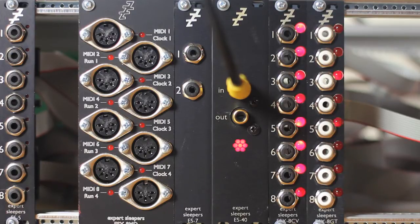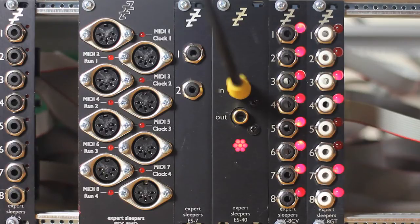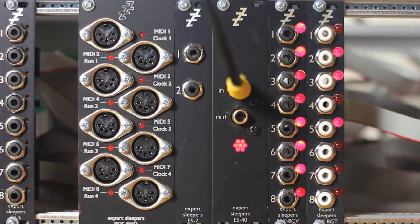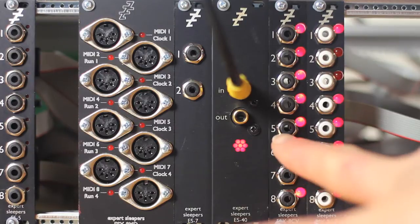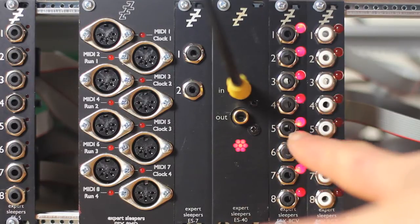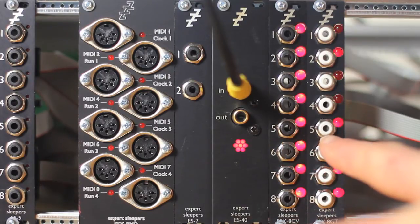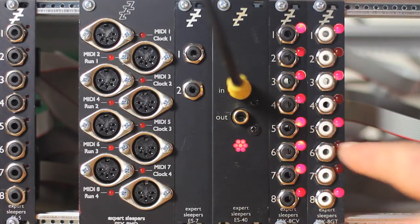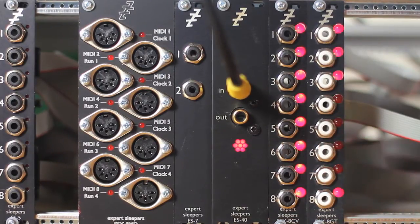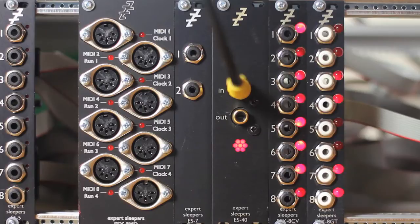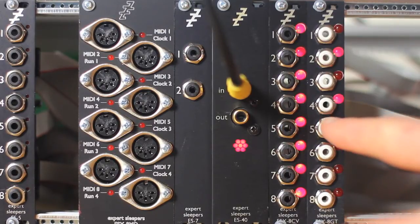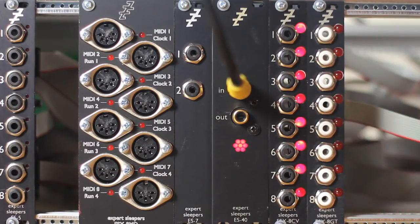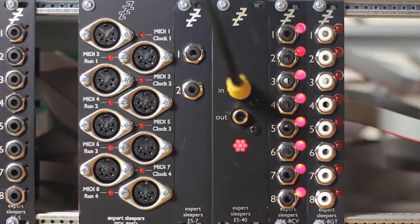On the output side, there's two new modules we're introducing at the same time as the ES-40. There's the ESX8CV and the ESX8GT. These offer eight CV or gate, respectively, outputs.